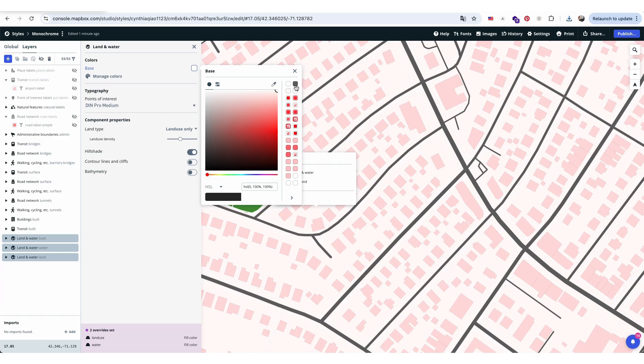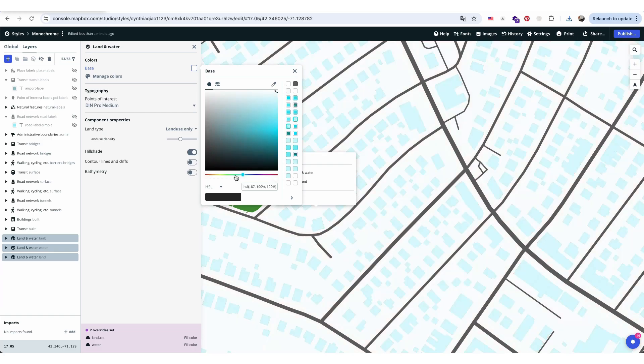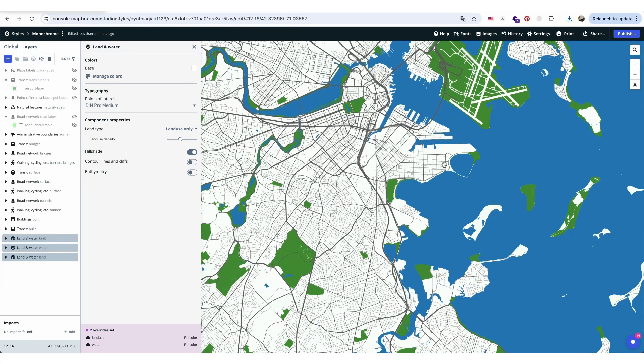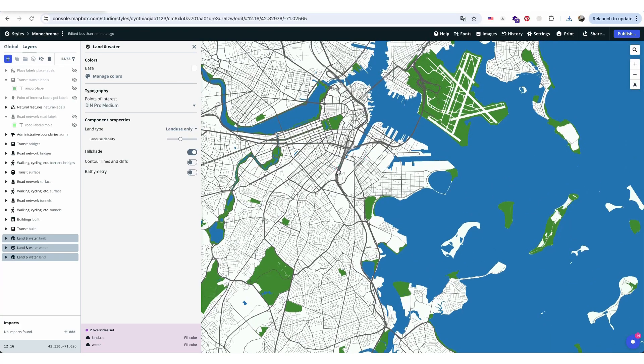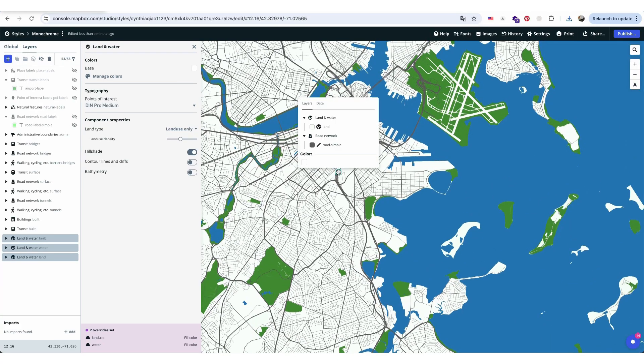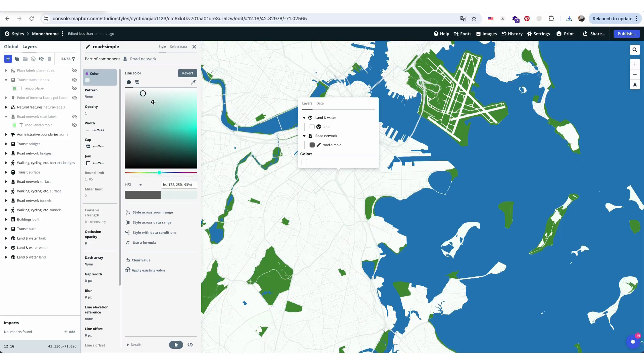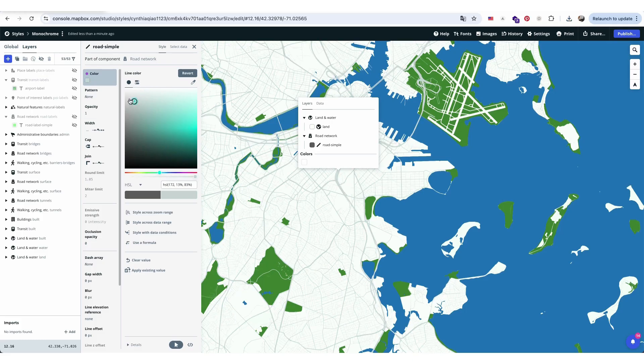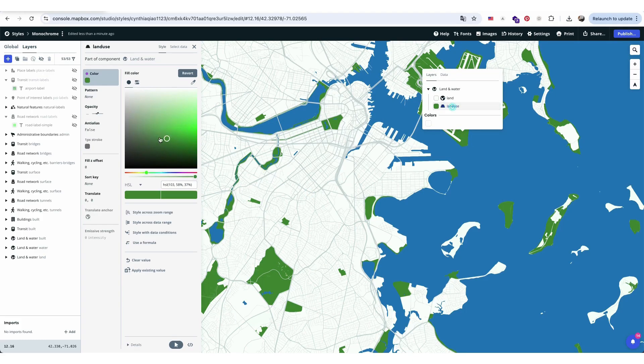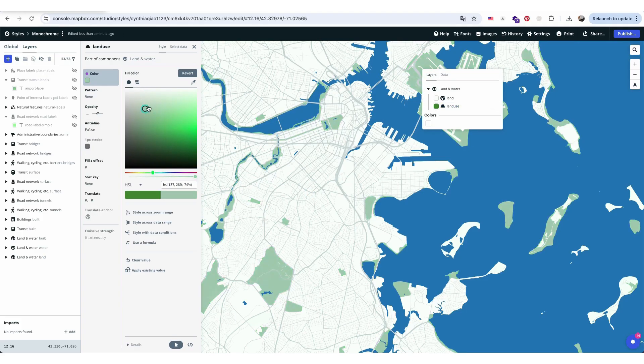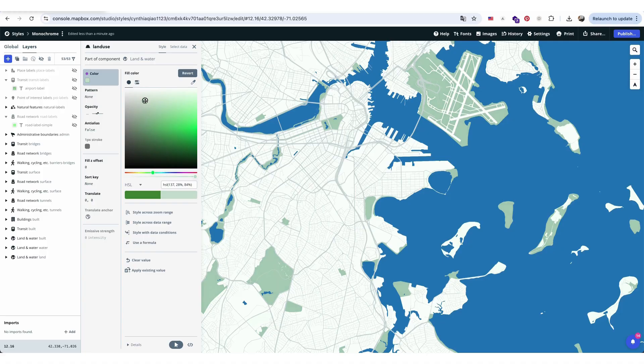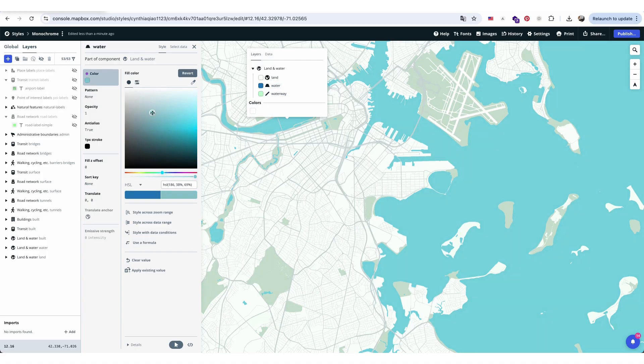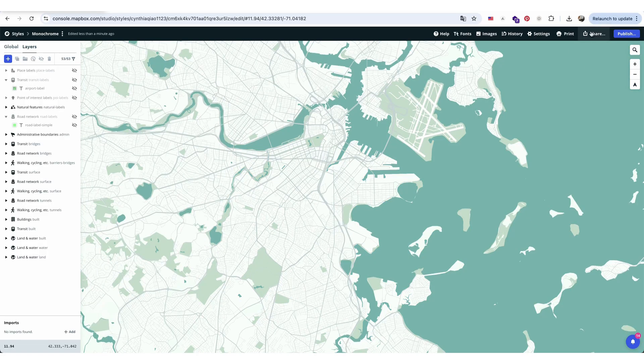That color adjustment sounds like a great way to make the map more readable and visually balanced. Shifting the land to white, roads to gray, and landscape to lighter green will give a softer, more approachable look. Lightening the water to a pale blue and darkening the buildings to gray should create good contrast for emphasizing key elements like site context and built structures.